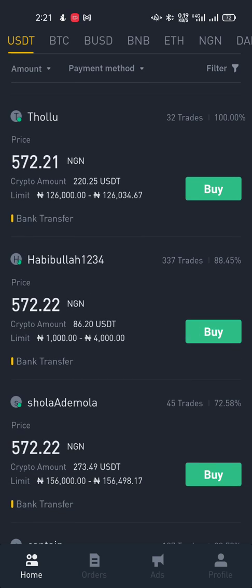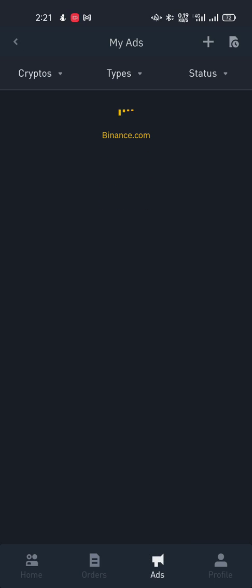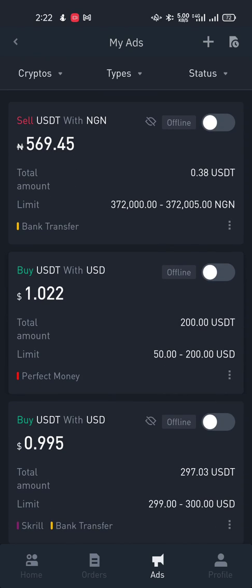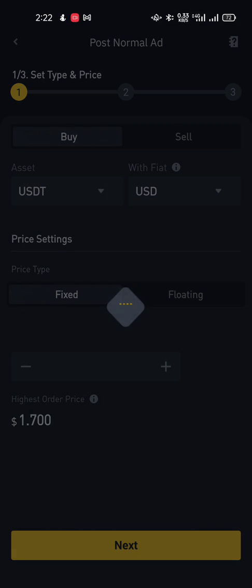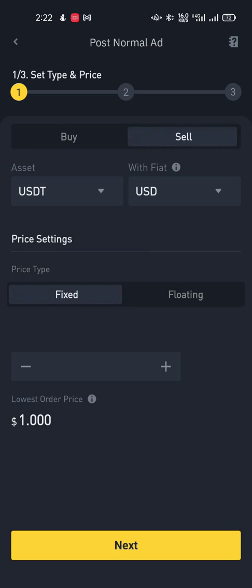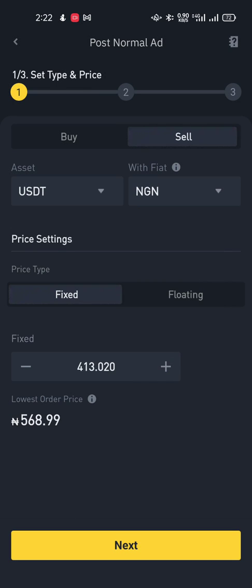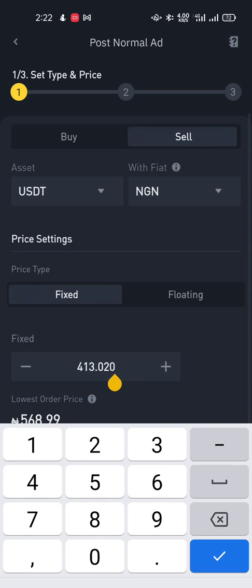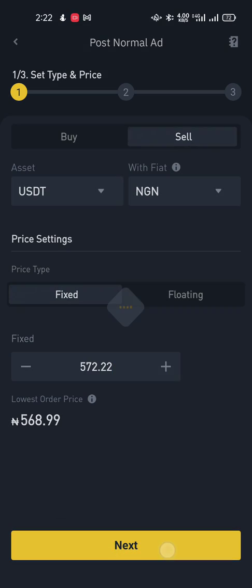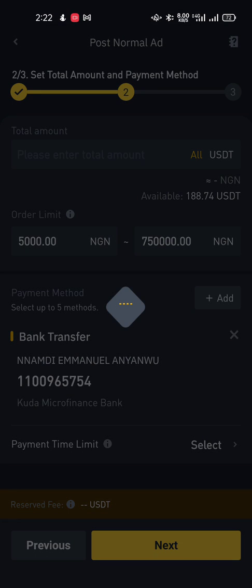To create an ad, click on the Ads tab. If you don't have one yet, click the plus sign at the top and select Sell, meaning you are selling USDT for NGN. Fix your price — in this case 572.22 — and click Next.